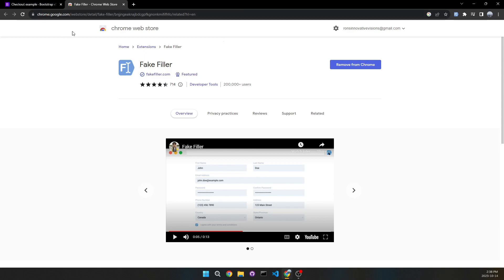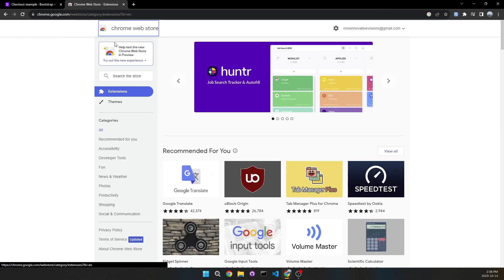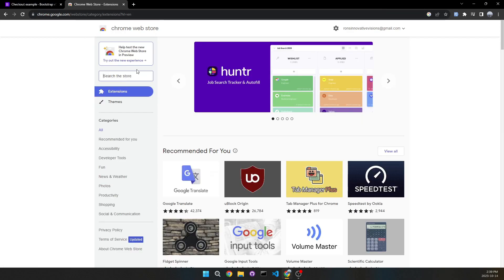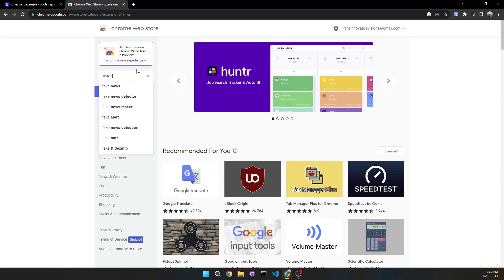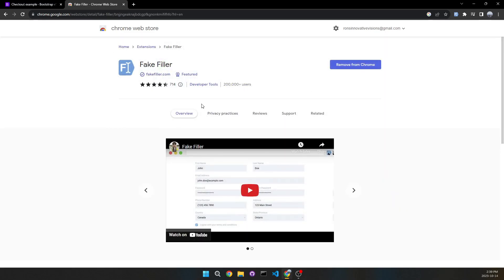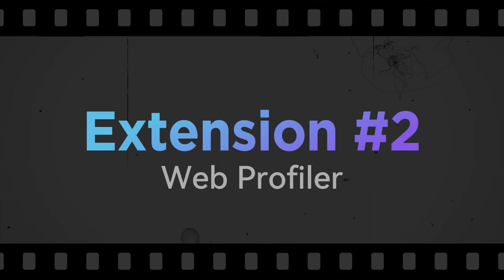To find it, go to the Chrome Web Store, search for 'Fake Filler', and that's how you find it.